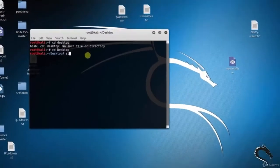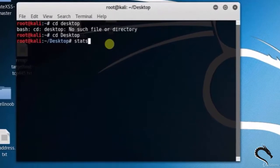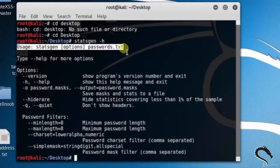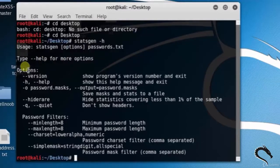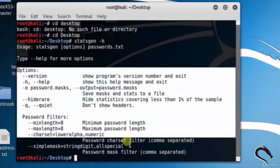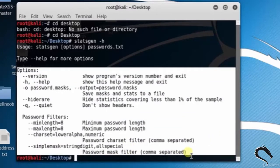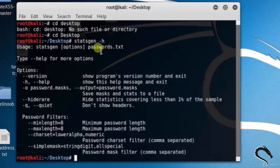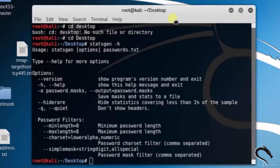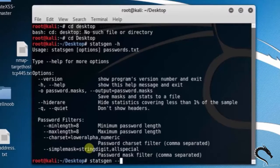Let's open up terminal and type statsgen -h. This generates dictionary file statistics. Here we can see the basic syntax: statsgen [options] password.txt. Options include --version to show the program's version number and exit, --help to show the help message, --output to save stats to a file, and so on.